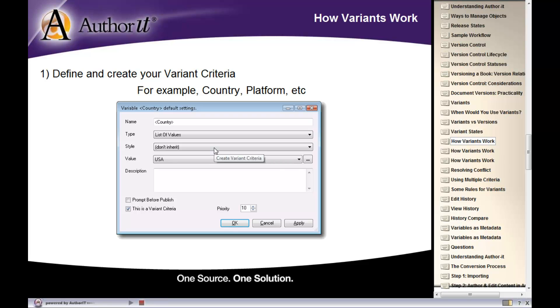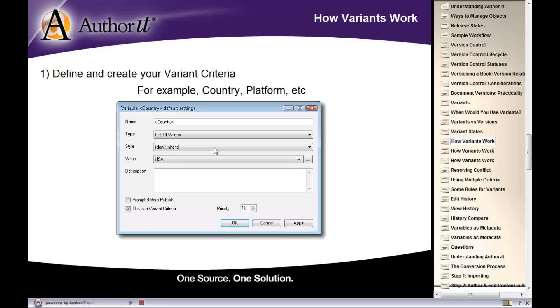Alright, so how variants work. Variants is actually a variable. It is just a variable with a special tag associated with it. So what you will do is create your variant variable. And you'll do so in the administrator module. So in a few minutes, we'll crack open the administrator module and create a new variable there. So you'll go into the administrator module, create your variant criteria.